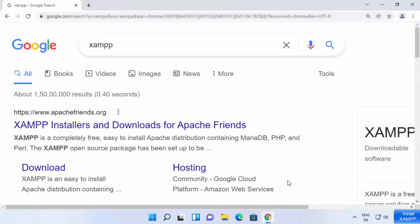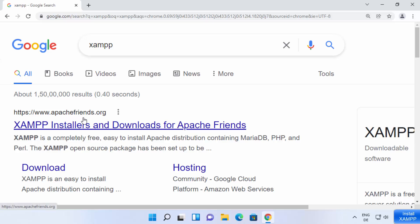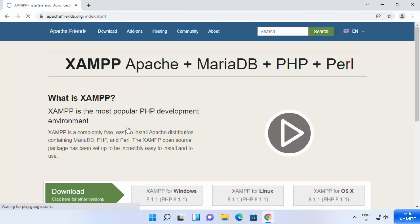First of all, open your favorite browser and search for XAMPP. The first link which will appear will be from apachefriends.org, so we are going to click on this link.